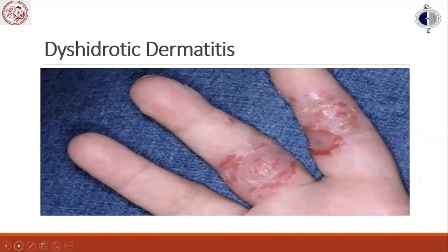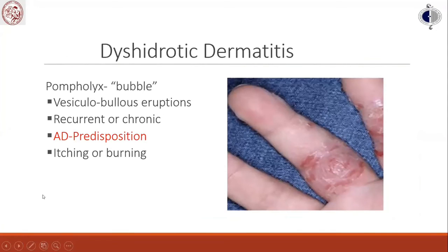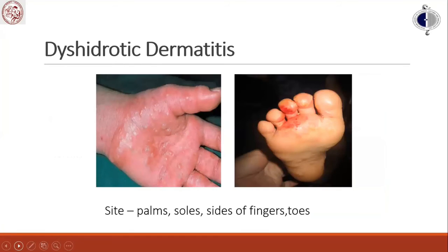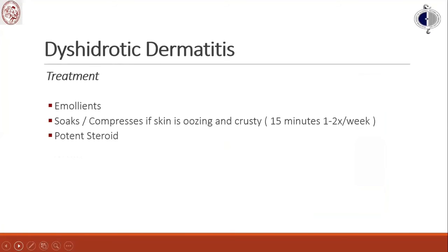Dyshidrotic eczema, also termed pompholyx due to its bubble-like appearance, is recurrent or chronic. Having atopic dermatitis is a predisposition. It is very itching or burning, found on the palms, soles, or sides of the fingers and toes. Treatment includes emollients, soaks or compresses for oozing and crusting skin for 15 minutes once to twice a week, and potent steroids given the thick skin of affected areas.